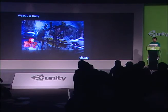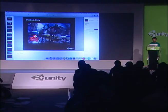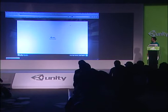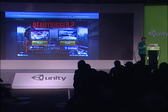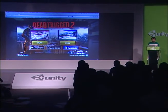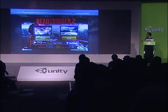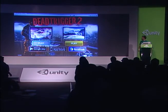What I'm going to show now is a game called Dead Trigger 2, made by Madfinger Games — released on iOS and Android. We took the project and ran it through a WebGL exporter. This is Dead Trigger 2 running in WebGL, running in Firefox with no plugin. When I hit play it will use the HTML5 fullscreen API.